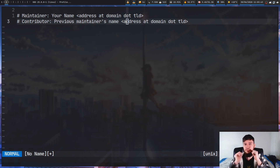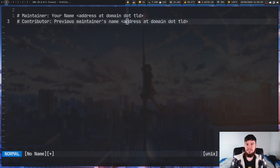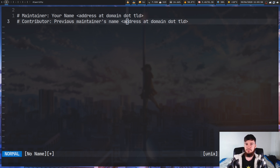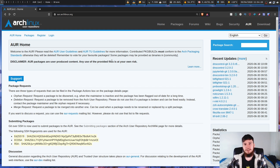I would really recommend going back and looking at the Arch Linux Wiki and actually reading all of the rules for yourself. I feel like I did a pretty solid rundown of them, but I might have missed something, and I want to make sure that if you're going to be submitting anything to the AUR, you have a good understanding of what you actually need to do. Assuming you've read the rules and understand them, the first thing we're going to need to do is actually make an AUR account.